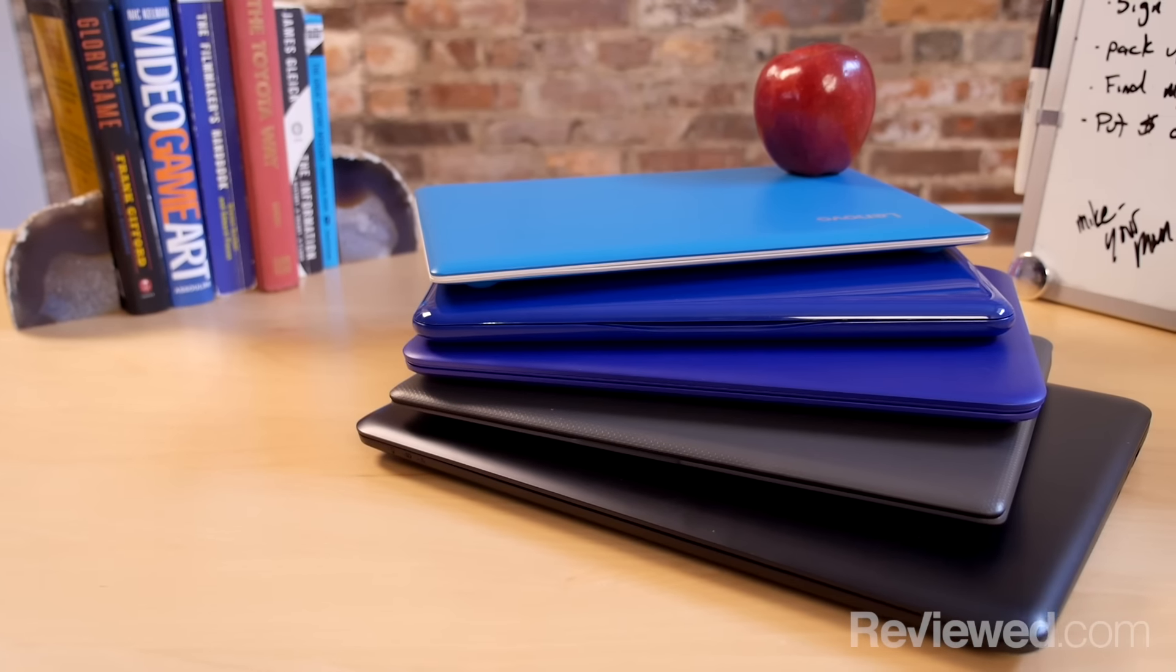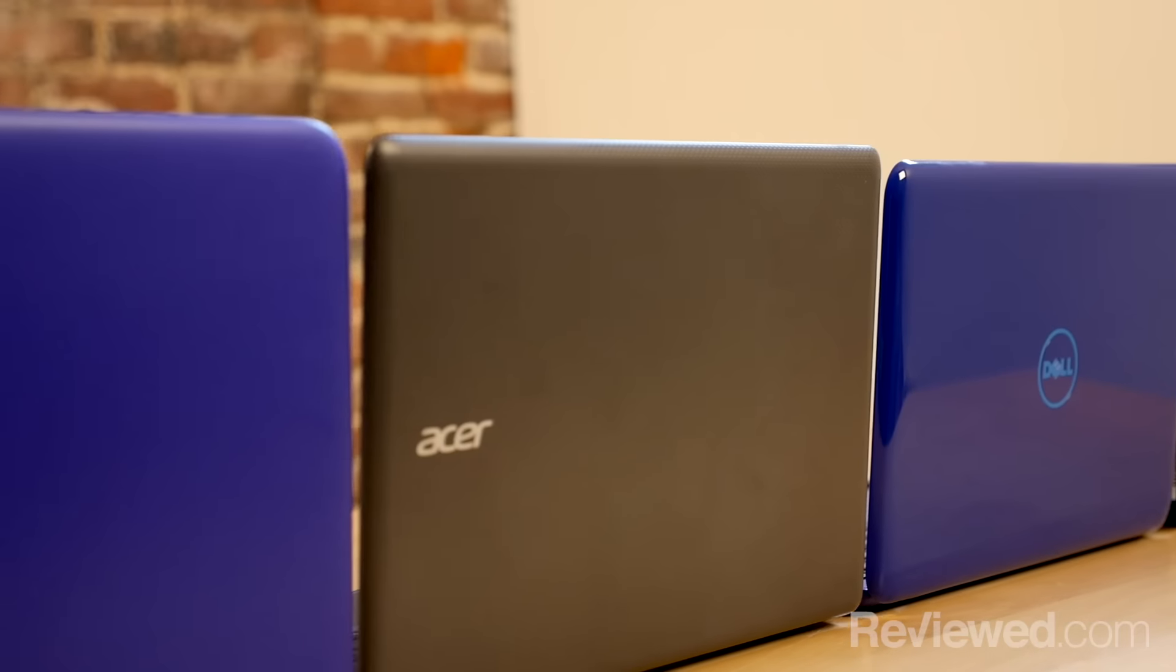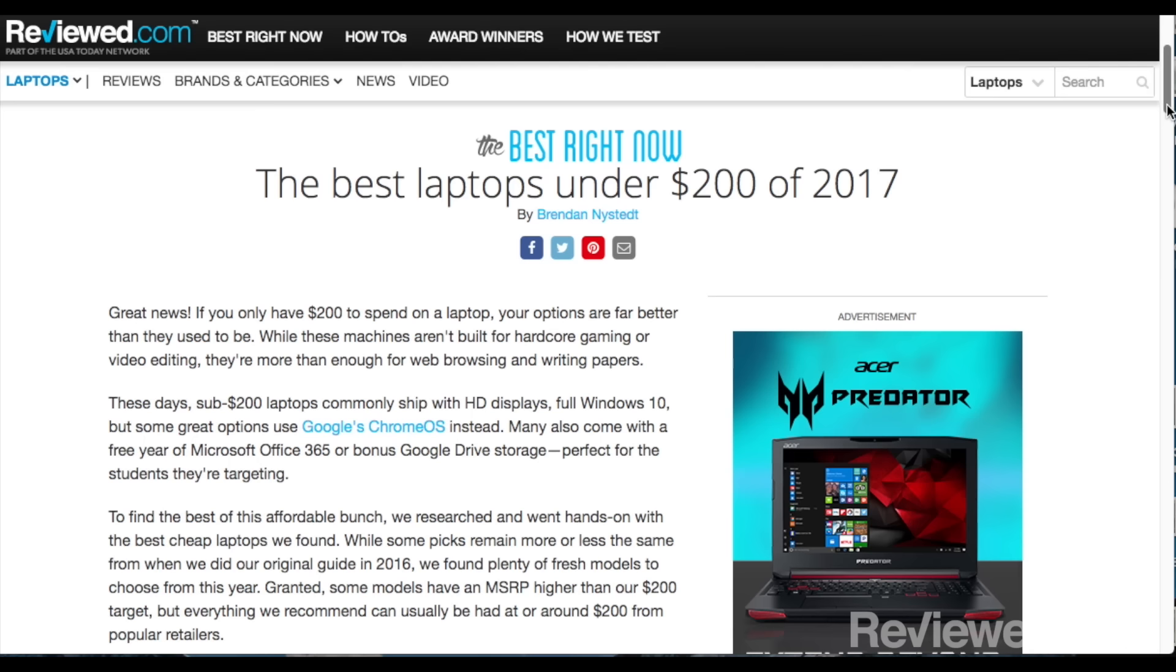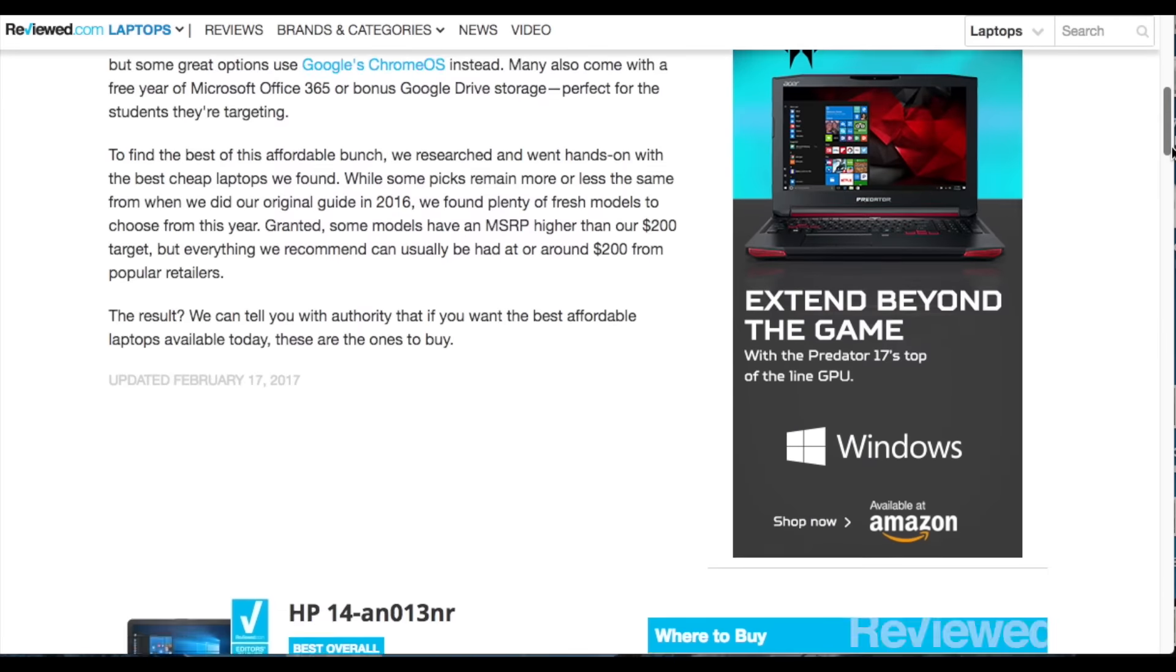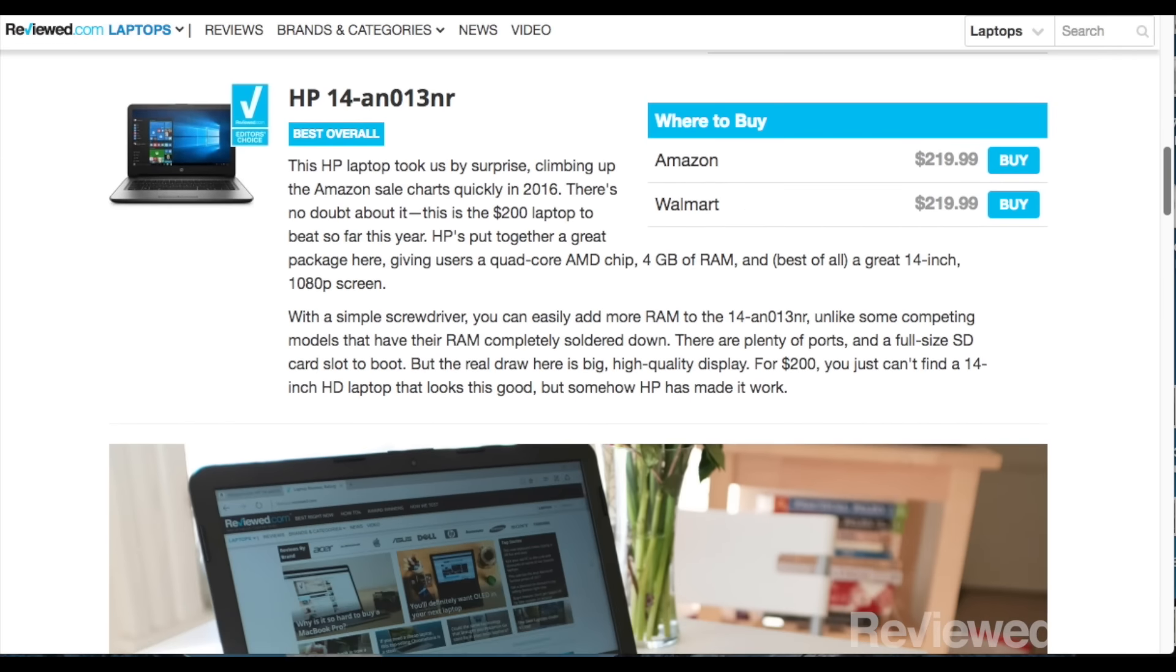If you walk into any electronics store, you'll probably find at least a few laptops priced under $200. The trouble is, there's also a non-zero chance that that cheap laptop is some hot garbage.